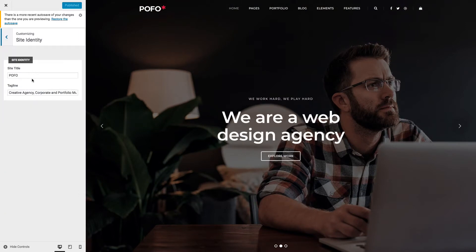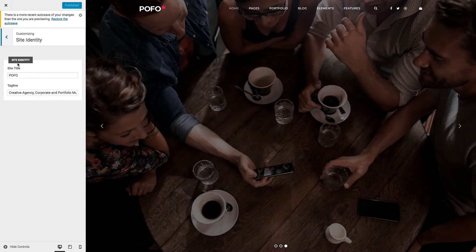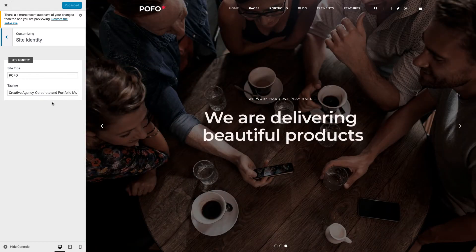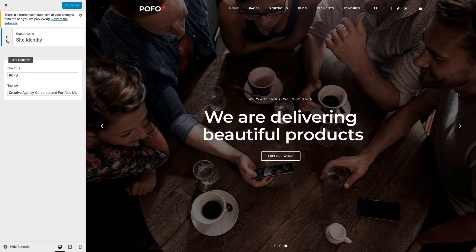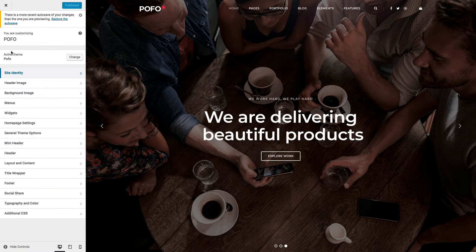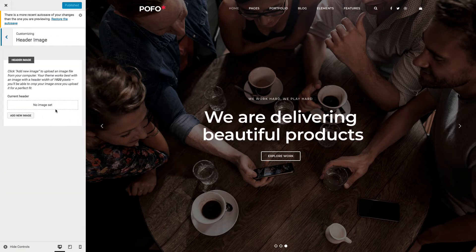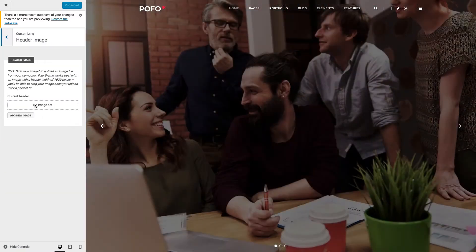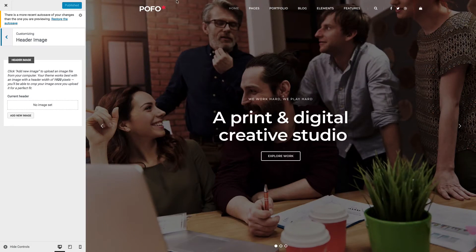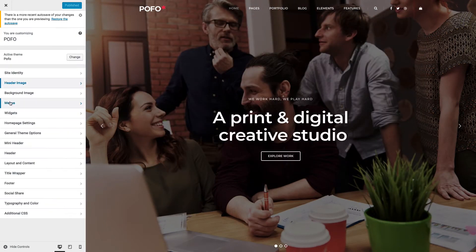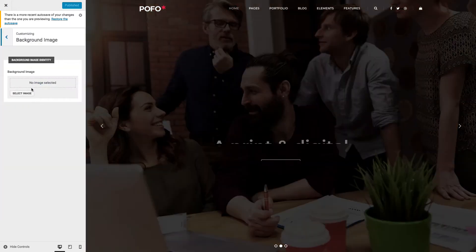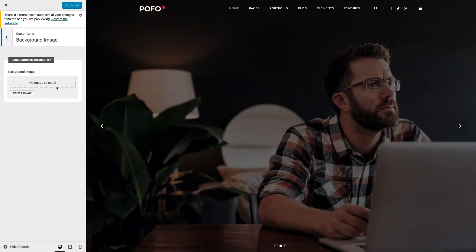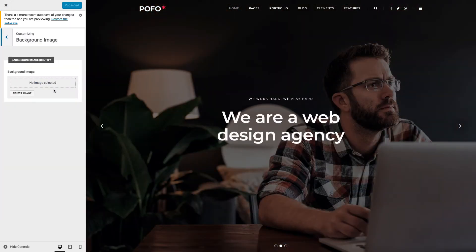Site Identity: here you can enter your site title and tagline, which will be visible as the page title on the browser's address bar. Header Image: here you can upload your image, which will be visible as the background image in the header. Background Image: this background image will be visible as the page background image on your site pages.